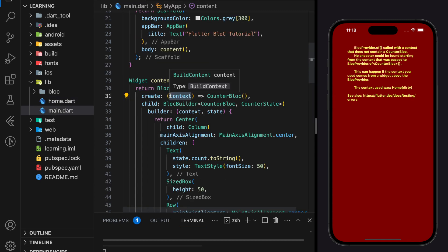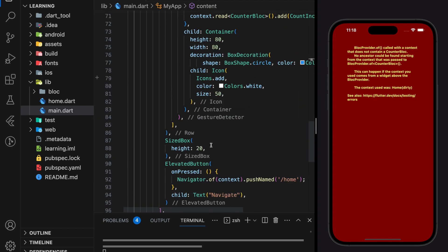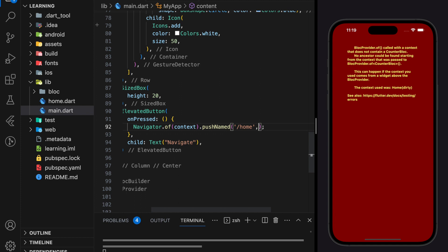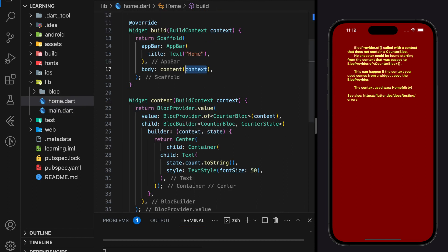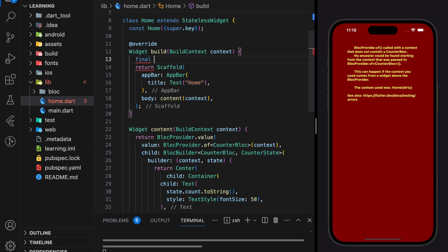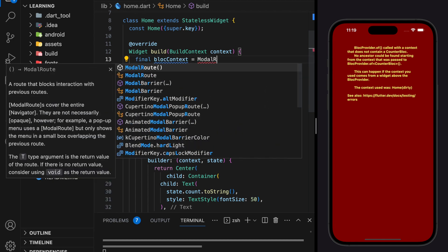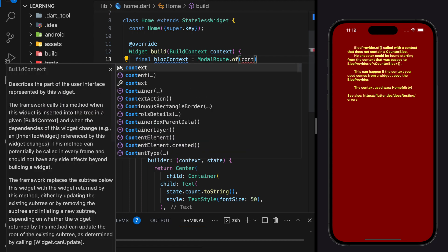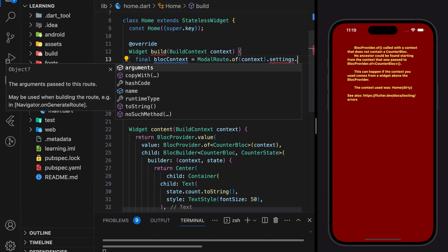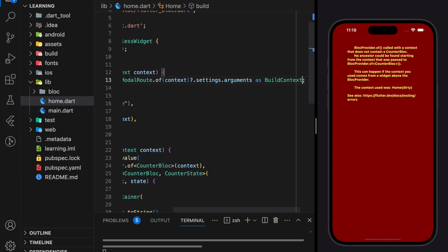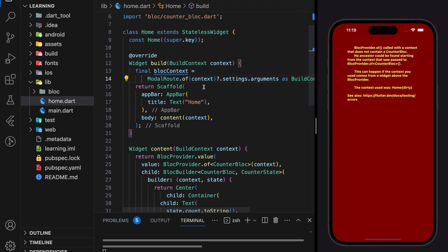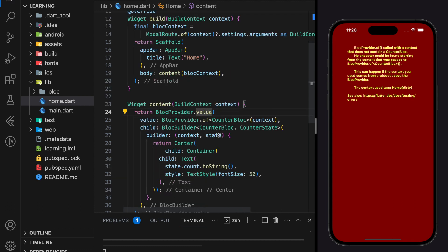Since only the context in the main page has the BlocProvider, the solution is to pass the build context from the main page to the home page. Here I will pass the context through the navigation arguments. In the home page I will retrieve the arguments passed through the navigation and pass it to BlocProvider.value. Now we get the context argument value — instead of passing the context created in this page, we will pass in the context that comes from the main page, which is the BLoC context variable, and this will fix the error.